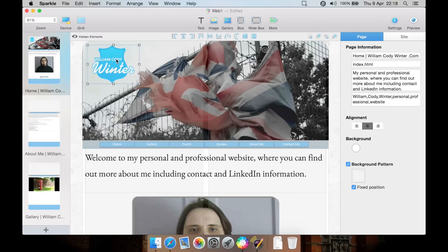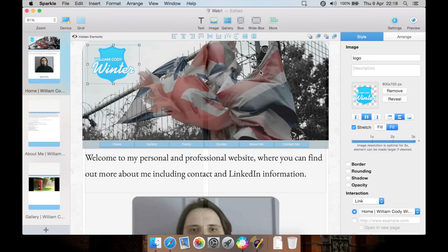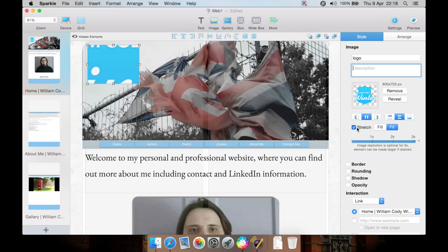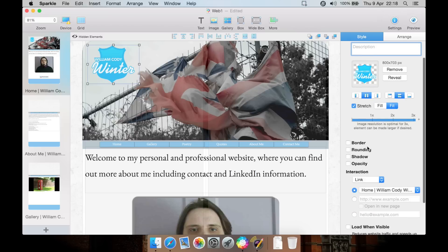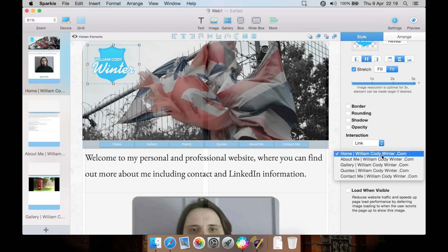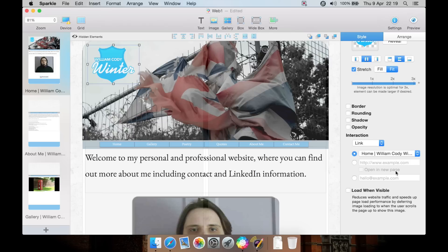If you select an element such as this photo, you then get different options depending upon what object you have selected. You can give it a title and a description for that image. You can reveal it, which shows where the actual original file is stored. You can remove it. It tells you the image size in pixels. You have alignment options. You can stretch it to fit or nothing. You can add a border, round the corners of the image, apply a shadow underneath, apply some transparency. You can add a link to it so when a person clicks on that it will take them back to the front page or a particular page.